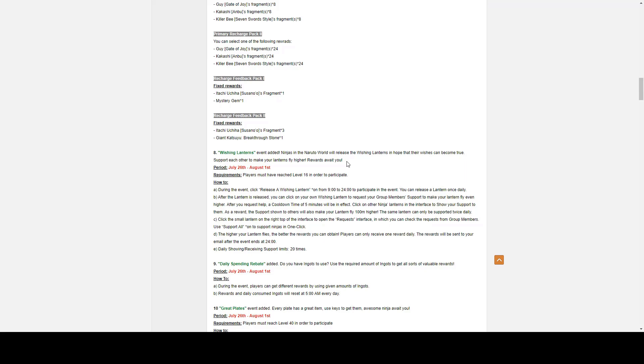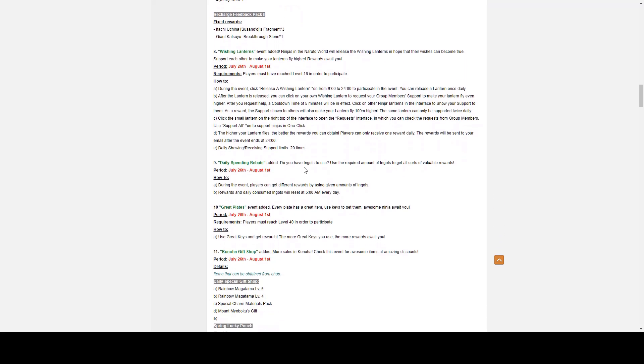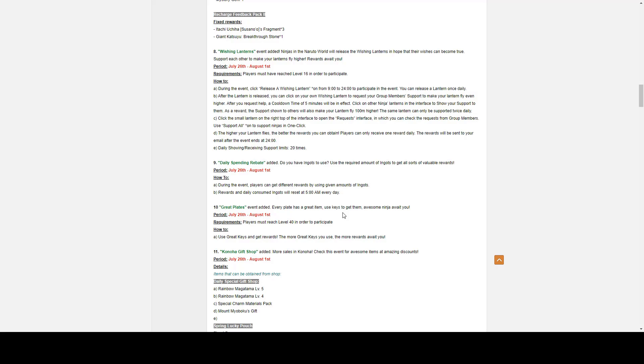Number eight, we have Wishing Lanterns. It's a very simple event. Just send them off and support others and let others support you. Wishing Lanterns event period goes from July 26th to August 1st. Players must reach level 16 in order to participate.